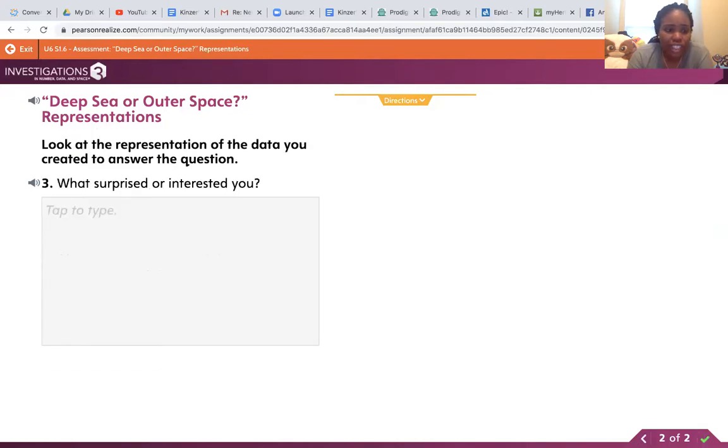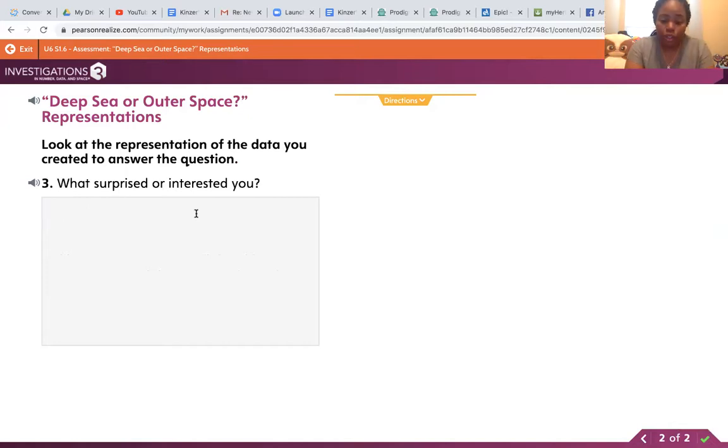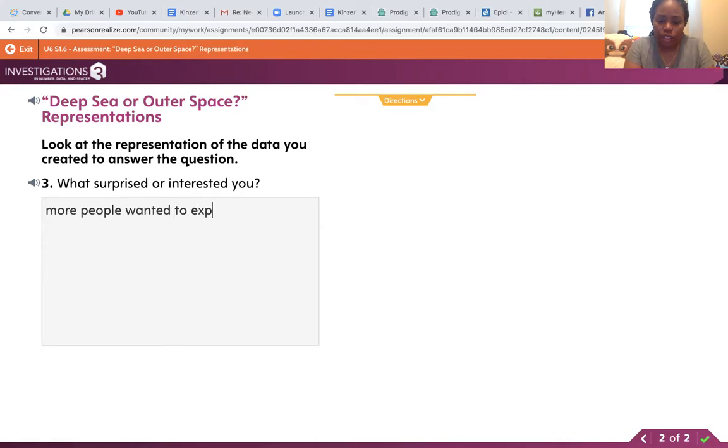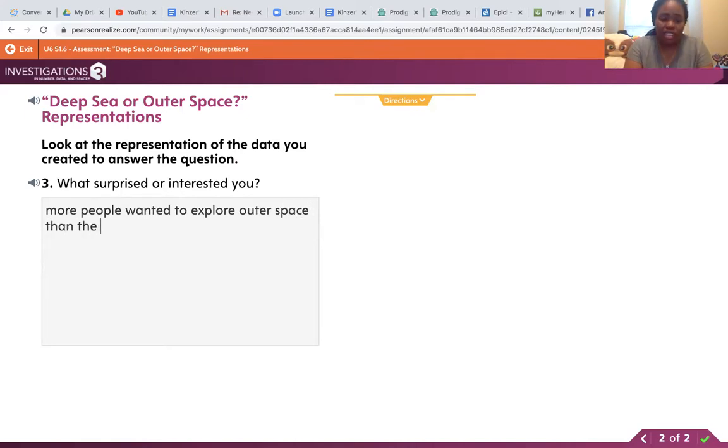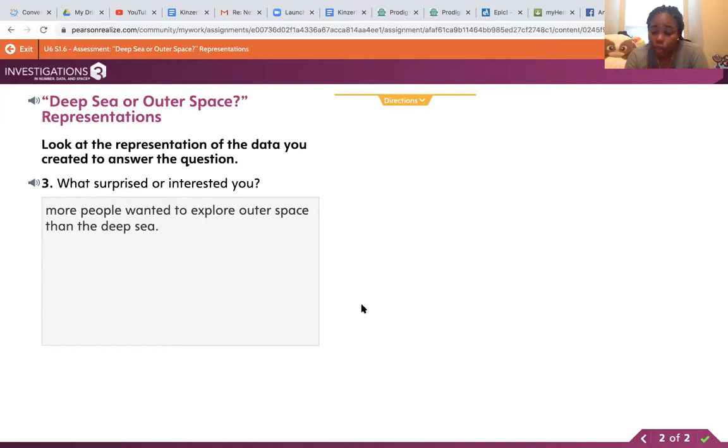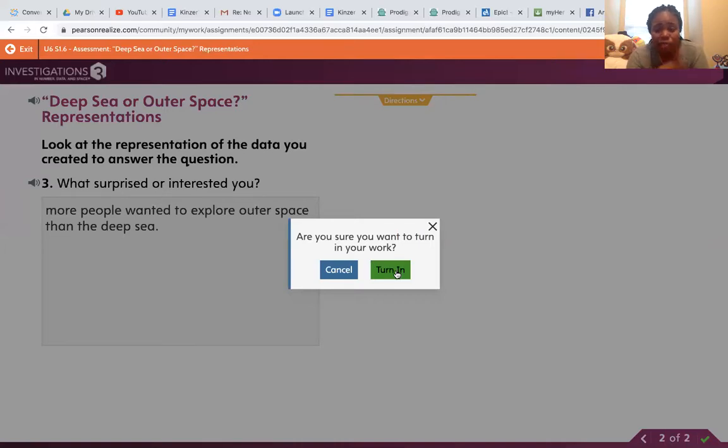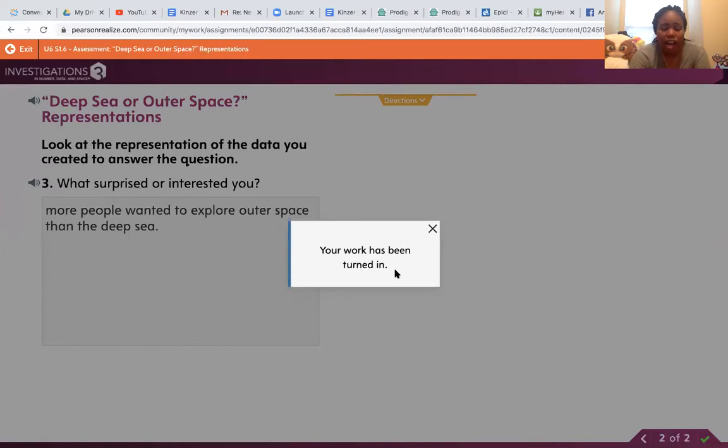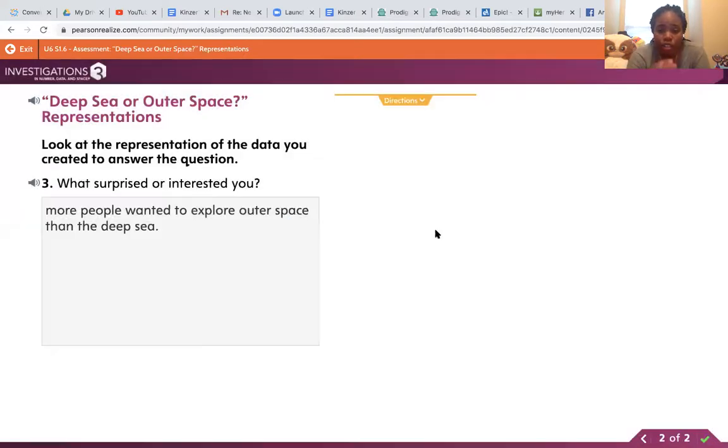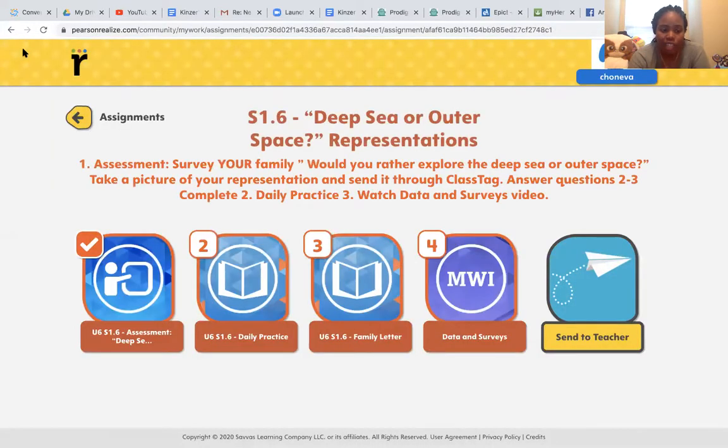And that's what I found out. Number three says, what surprised or interested you from your representation? What surprised me is that more people wanted to explore outer space than the deep sea. Now, once you finish number one, number two, and number three, you'll see a green check mark there at the bottom right hand corner. And that says, are you sure you want to turn in your work? I feel like I'm done. I took a picture of my representation. I'm going to turn it in. And once you finish with that, you can click the exit and you'll have a check mark on your assignment one.